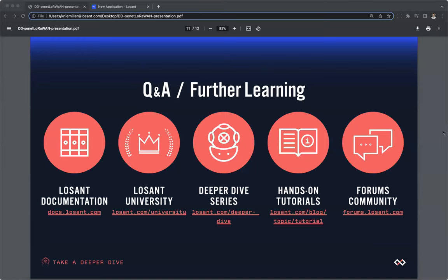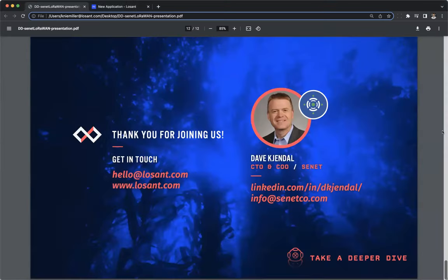Okay, thank you for that. We're coming up to the end of the hour, so we're going to go ahead and end the webinar now. I just wanted to go ahead and thank Dave and everyone that joined us today. If you would like to learn more, please check out Losant by visiting losant.com or emailing hello@losant.com. For Senet, feel free to reach out to Dave on LinkedIn or send an email to info@senateco.com. Thank you again.